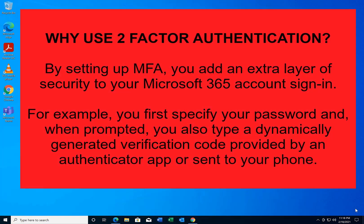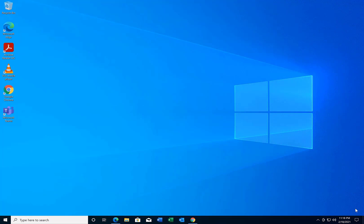Hi, this is Randy Martinez from ITPros Management. In this video I'm going to show you how to set up two-factor authentication for your Office 365 account. The first thing we're going to do is enable two-factor authentication on an account. This process is normally done by your global administrator or your Office 365 administrator, but we're going to go ahead and show you this.